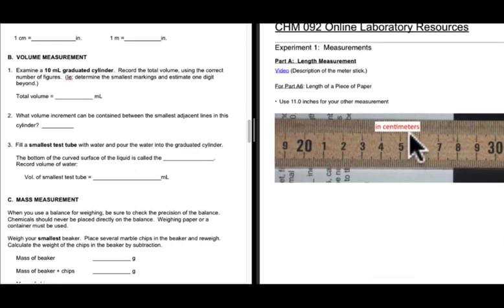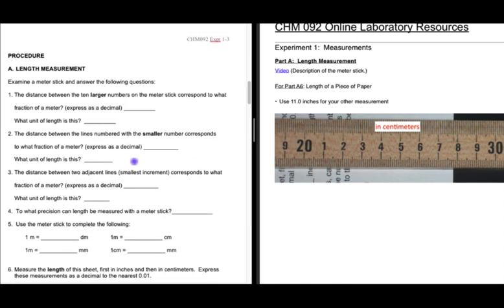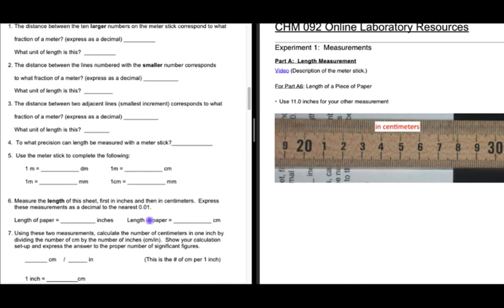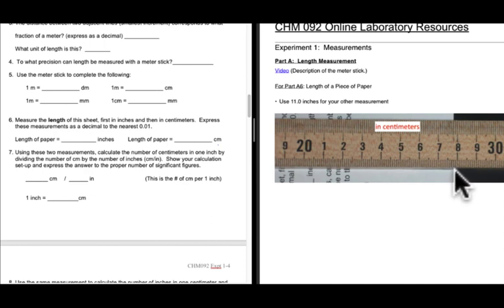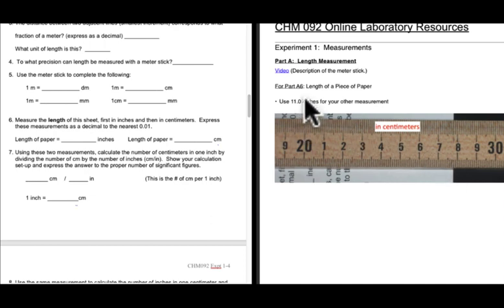Let's go back and look at the first part. A lot of this I've already talked about, and it's also in the video. There's a YouTube link that gives you a description of the meter stick. For the data about the length of a piece of paper in centimeters and inches, I've taken a picture for the centimeter measurement — just go to the tenths position, to the millimeter unit.